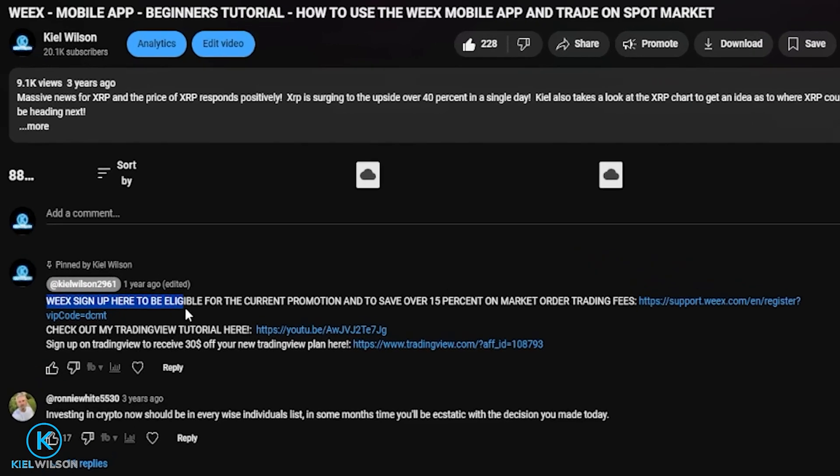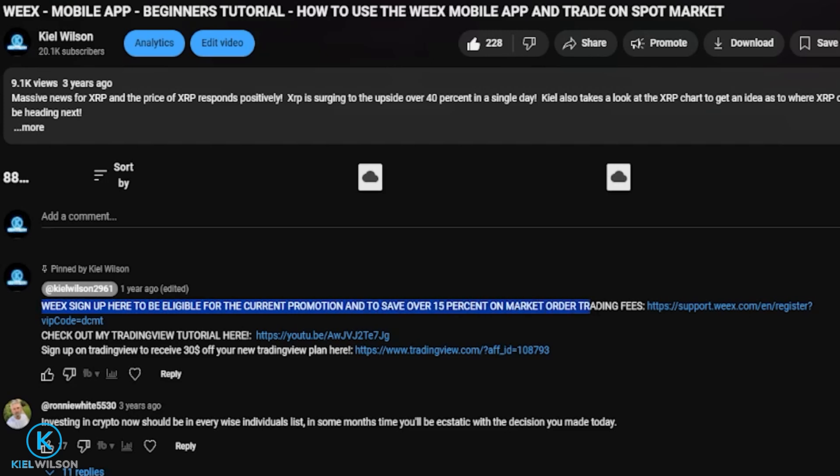If this is your first time signing up on the platform, I left you a link in the description of this video as well as in the pinned comment down below. Weeks is often running promotions for people who are signing up for the first time — deposit bonuses, giveaways, mystery boxes, airdrops, and more. You'll also save 15% on all your taker orders for the lifetime of your account, so anytime you place a market order you'll be saving 15% on trading fees. You'll also be supporting my channel at no extra cost to you.